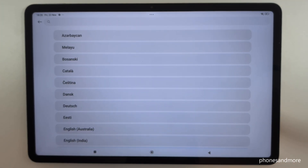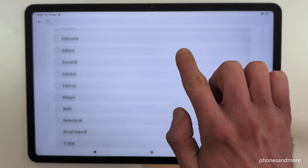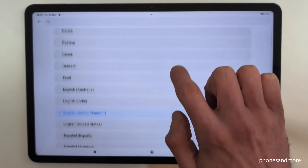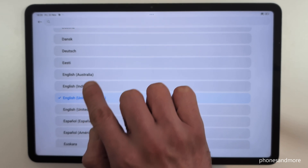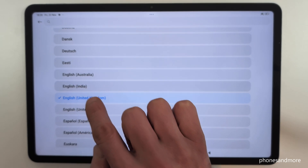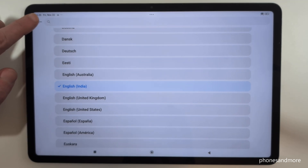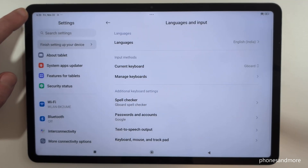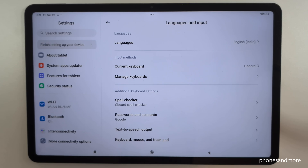Here we go — we can choose now from many languages, just look out for yours. For the video, let's take maybe English with the dialect of India, so sometimes you have a dialect as well. Let's tap back to the settings and you can see everything is now in your language — in my case, English with the dialect of India.